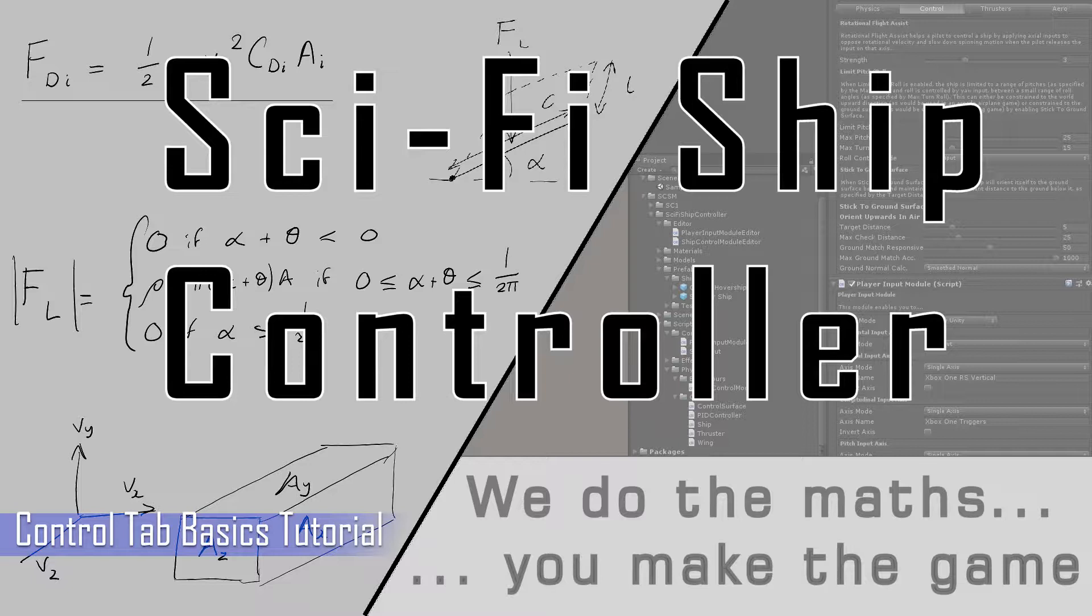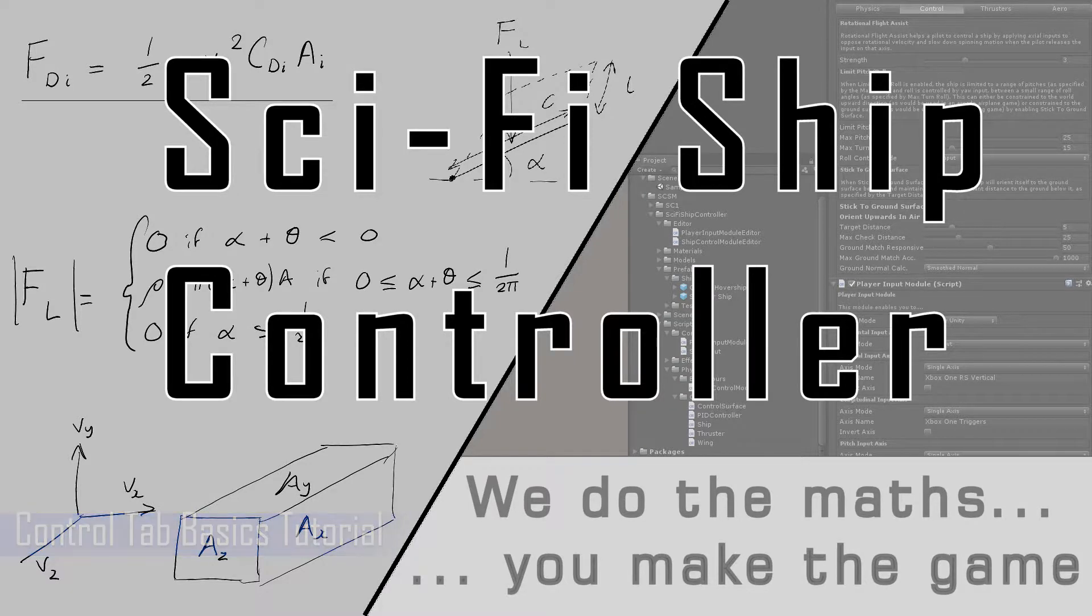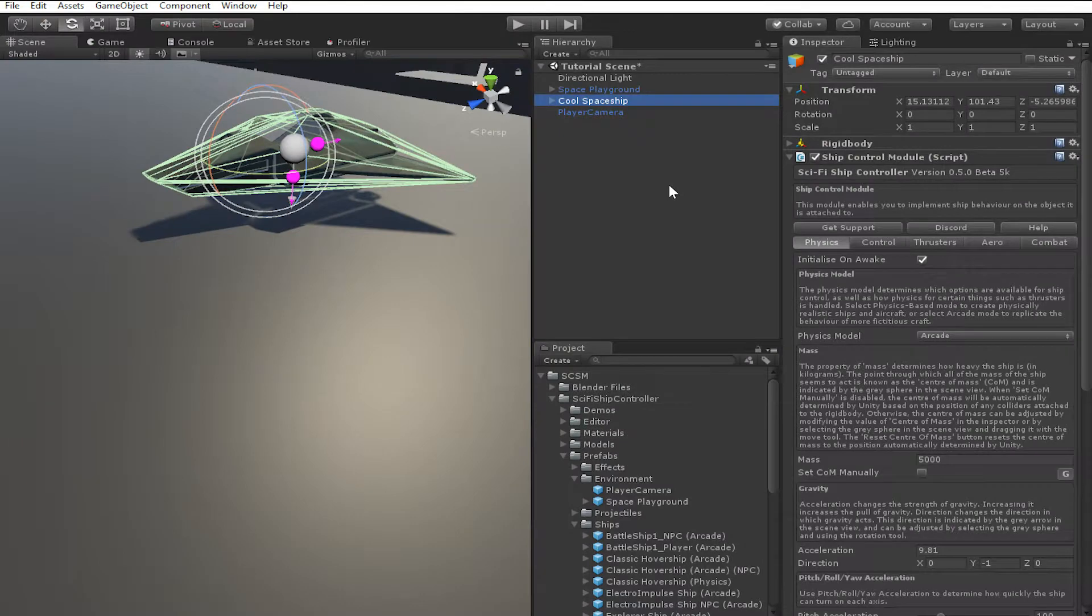At the end of the SSC Basics tutorial we ended up with a simple ship that flew in a way similar to the majority of spaceships in science fiction films. Now we'll be looking at how you can change the behaviour of your ship to suit your particular game type.